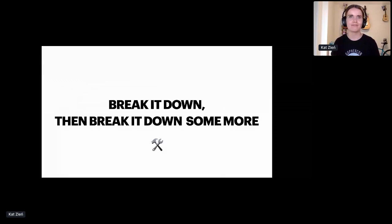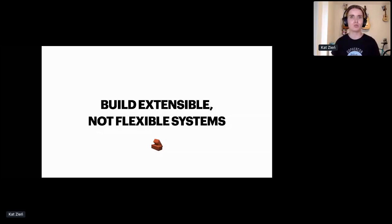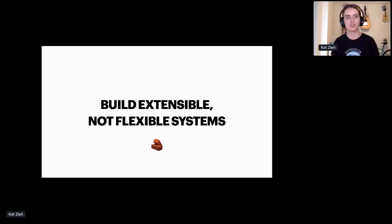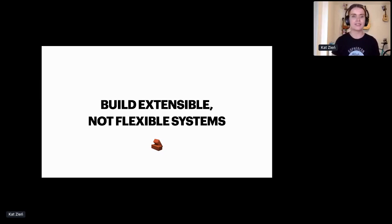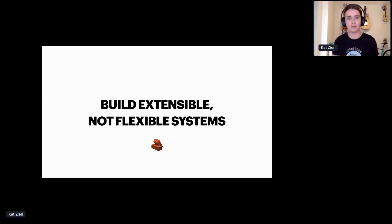Build extensible, not flexible systems. This is one of my favorite rules. Those two words might sound the same, but there is a very subtle difference between them. If you're building flexible systems, you have to predict the future and guess how something will work then. Very often you either don't have enough information to make an informed decision, or you might end up optimizing for something that never ends up being implemented. And that's why it's better to aim for extensible systems, so something that supports the current needs well but can be easily tweaked or extended to support more use cases in the future.